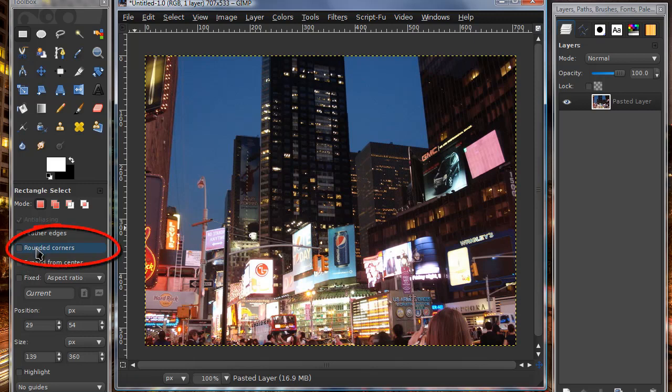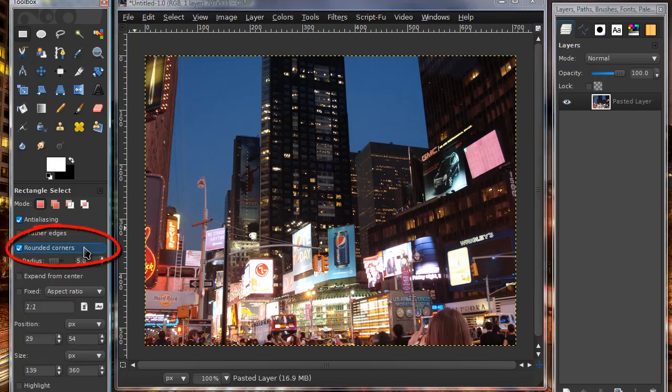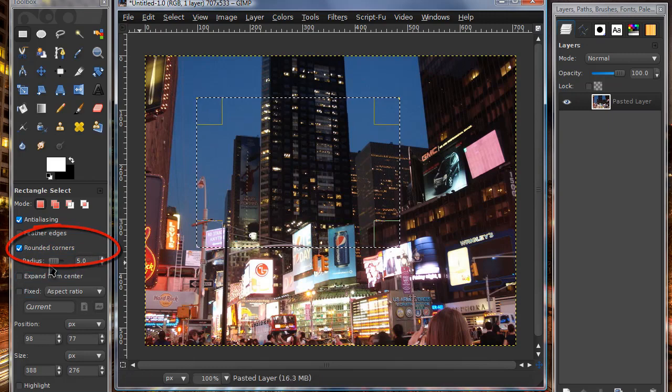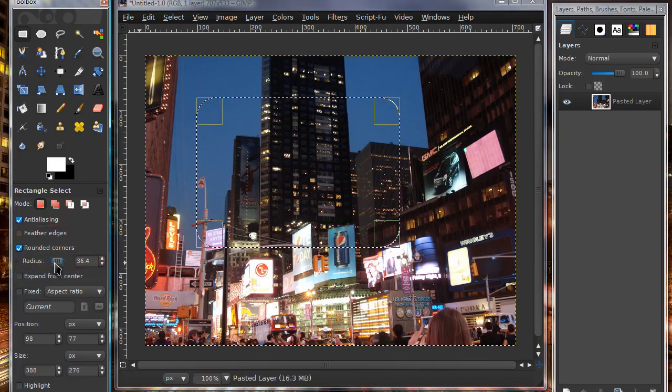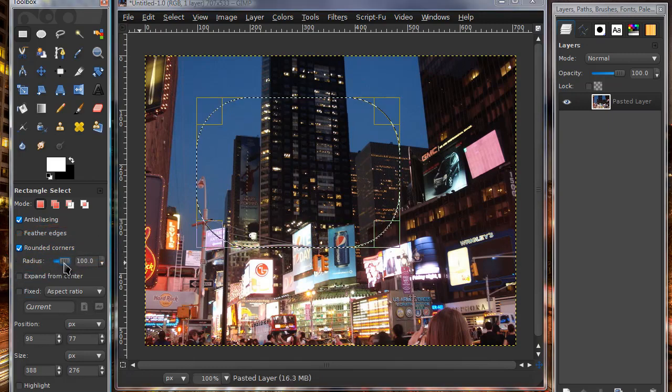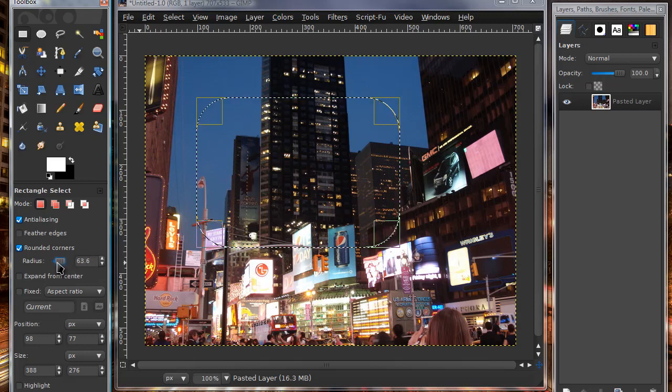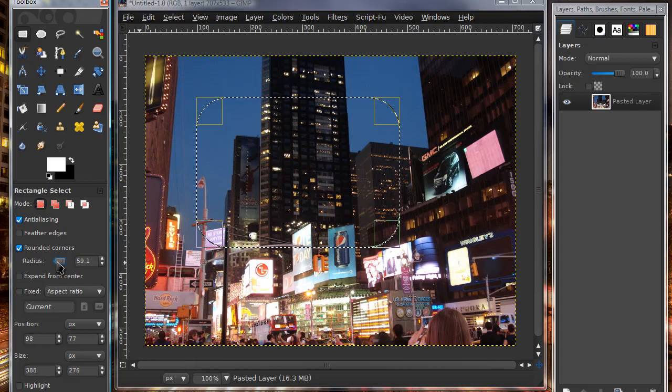You can also create rounded corners with the rectangular selection tool, and that's exactly what it says. You can create rounded corners. As you can tell, as I'm dragging this bar, the corners of my selection are being rounded off.